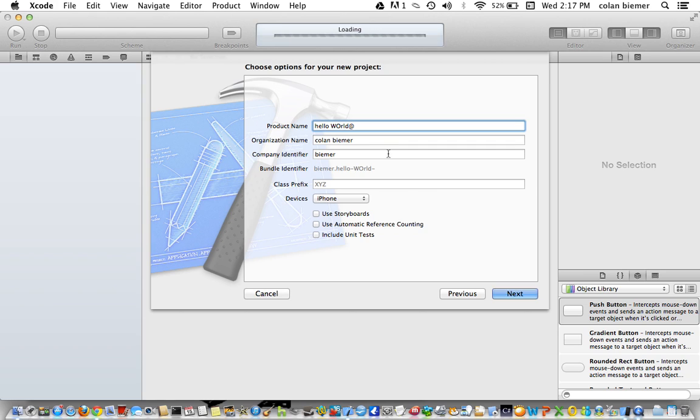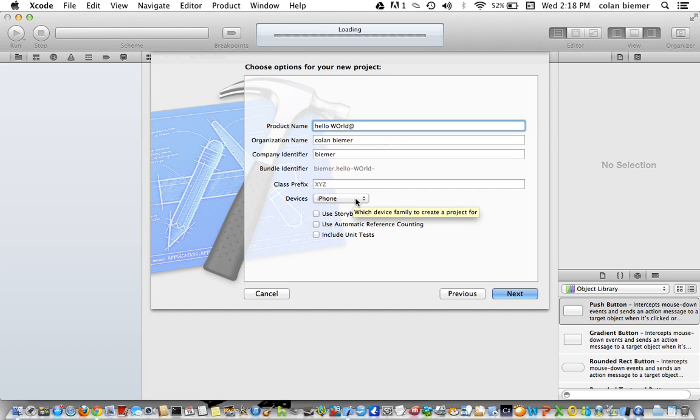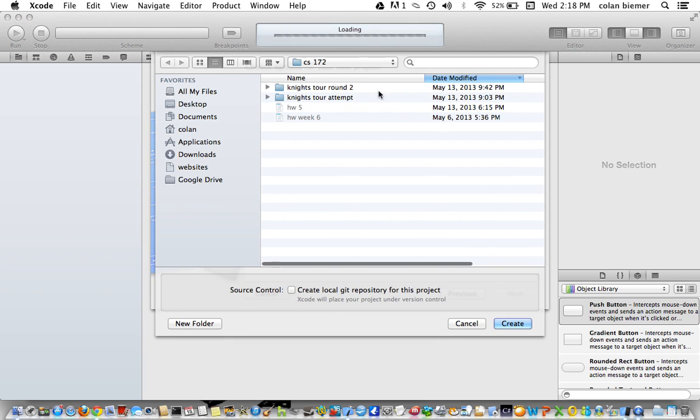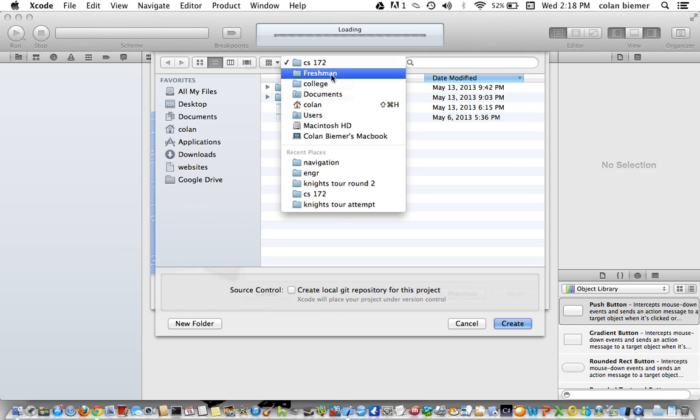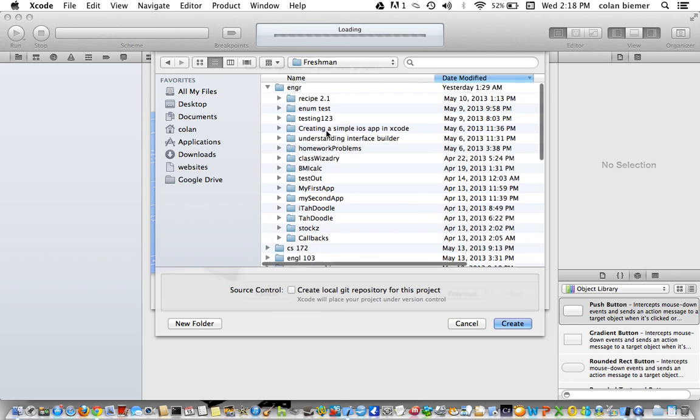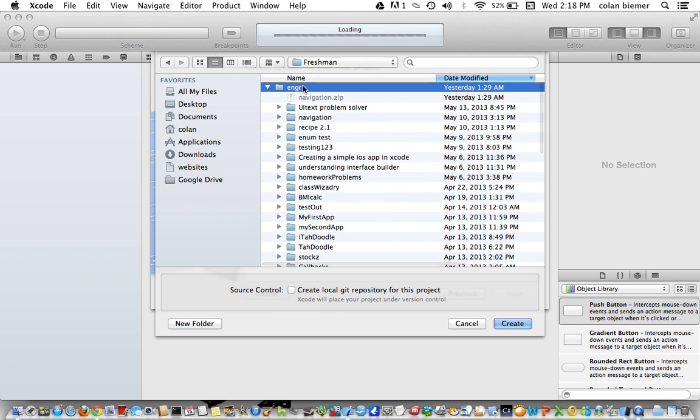My spelling is awful. The company identifier doesn't really matter. The class prefix doesn't really matter. I don't want to create a thing for iPad as well, so we're just going to make it iPhone and storyboards. Automatic reference counting and unit tests aren't really necessary for this part of the app.